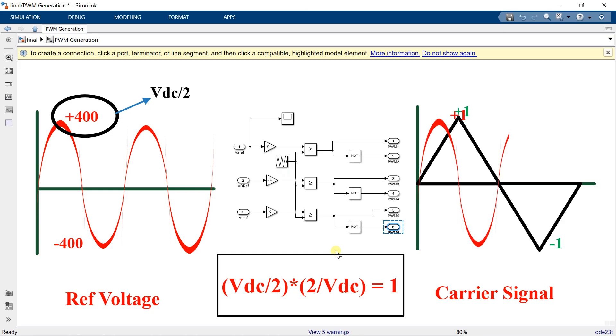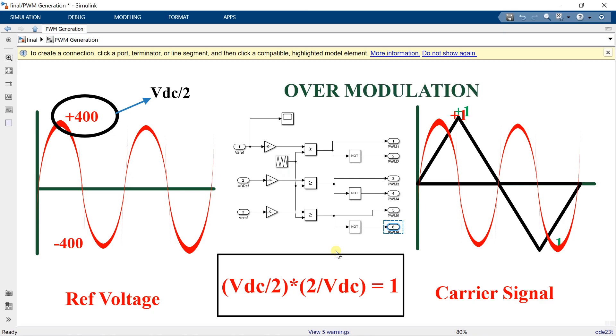And now we can easily compare both the waveforms and generate the PWM signals. And if we don't do this multiplication in the simulation, the inverter goes into the over modulation region and won't get the proper voltage output. Hope this video has helped you to understand the concept. Thanks for watching.